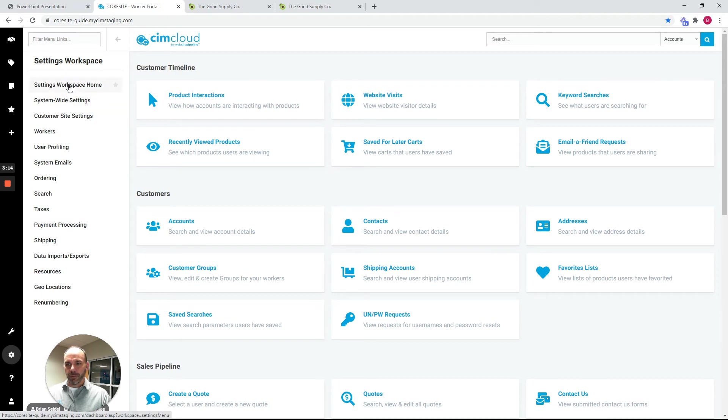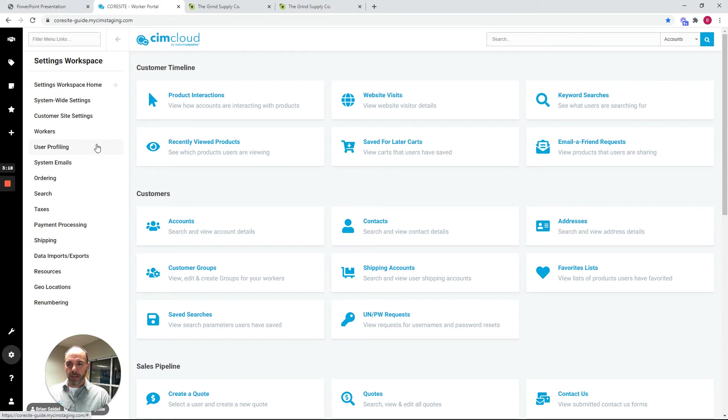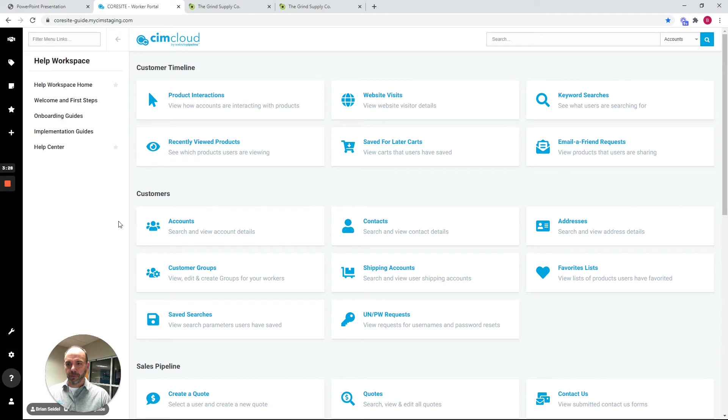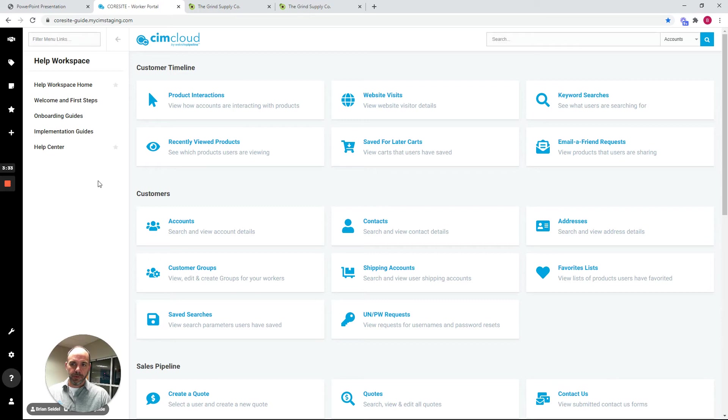This is for the people that are setting up the overall platform that would be used by customers and reps, and there's lots of configuration options involved here typically in the implementation and some in the ongoing support of the application. There's also a help workspace that walks you through the implementation and provides access to the overall help center.